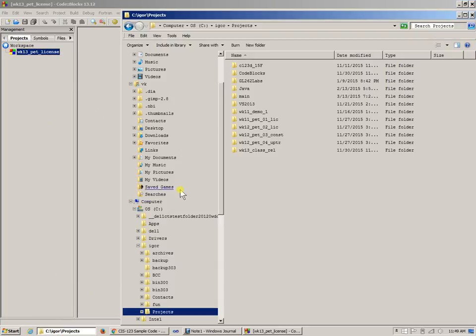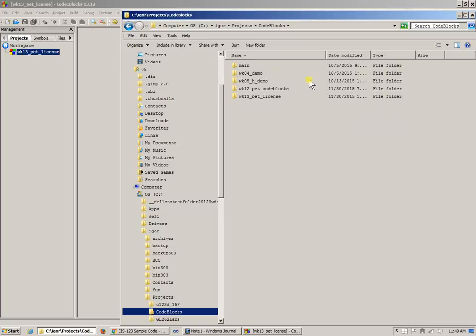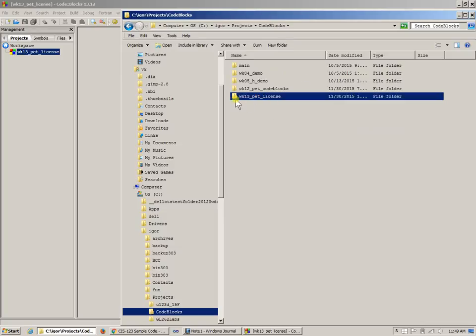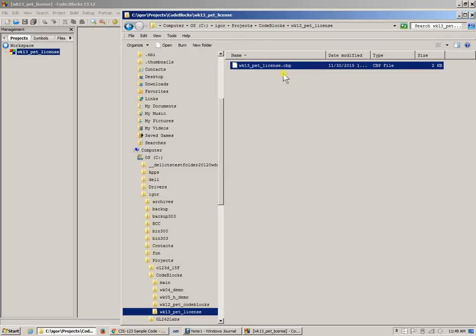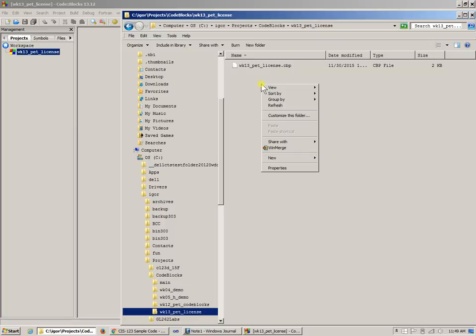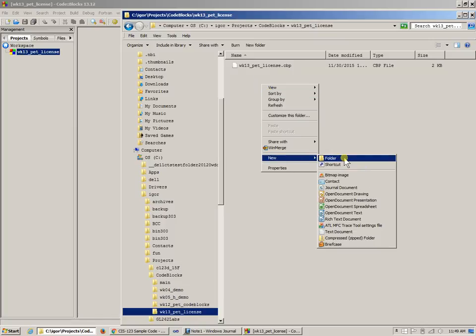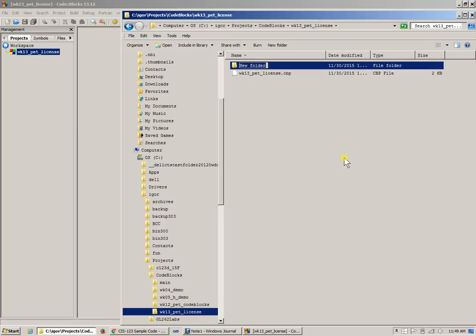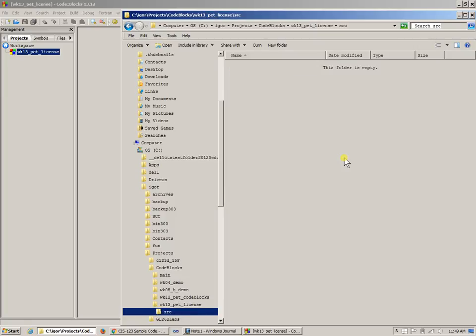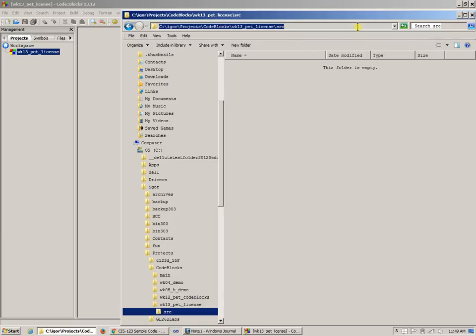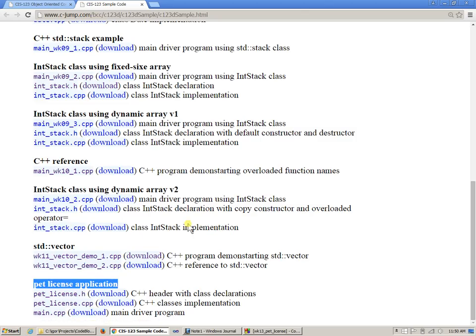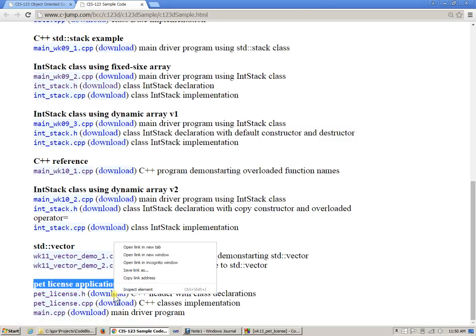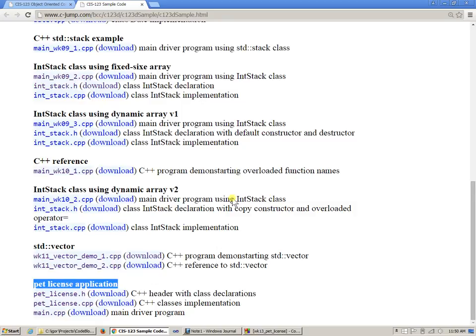I have this perfect empty project. Its location is under code blocks, pet license here. All it did so far is create this Code::Blocks project file. I will add a new source subdirectory, and this is where I'm going to download all that I have posted on the samples page.